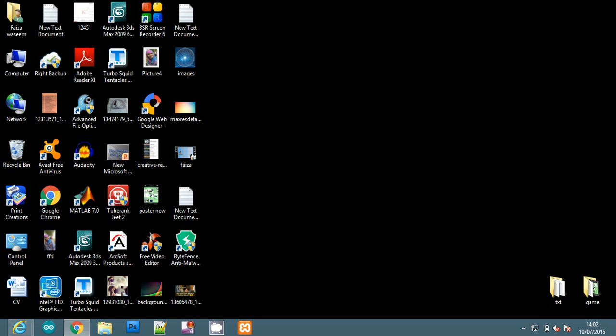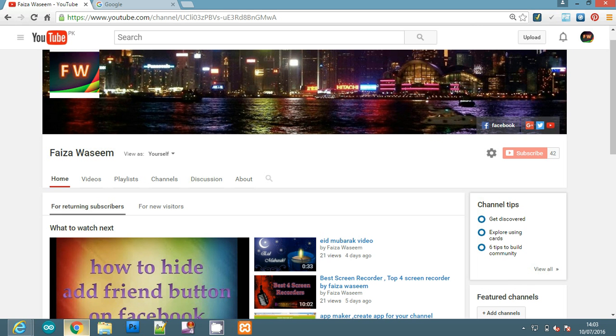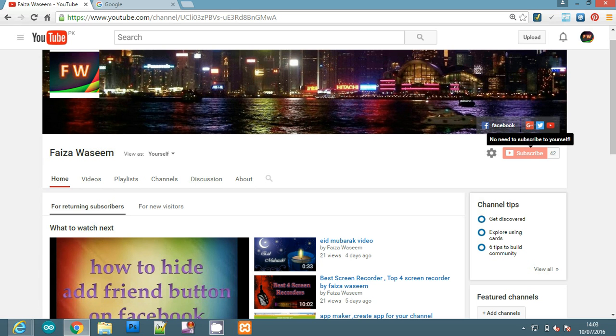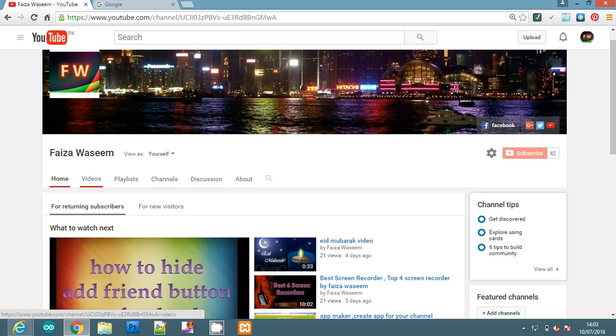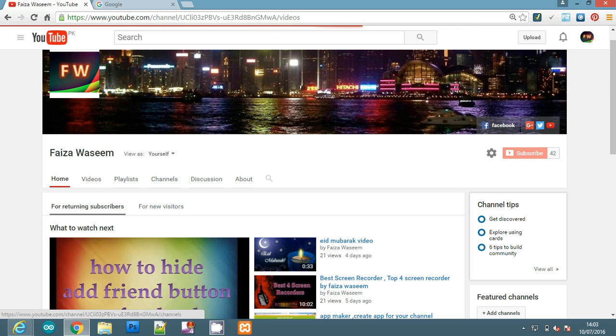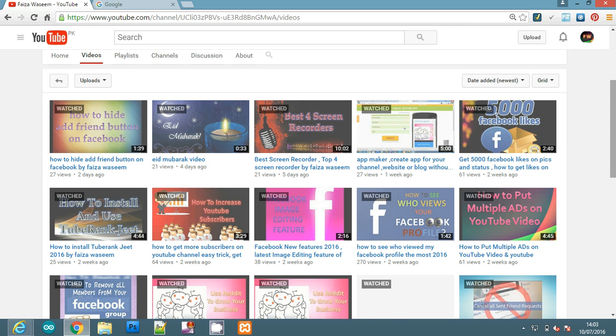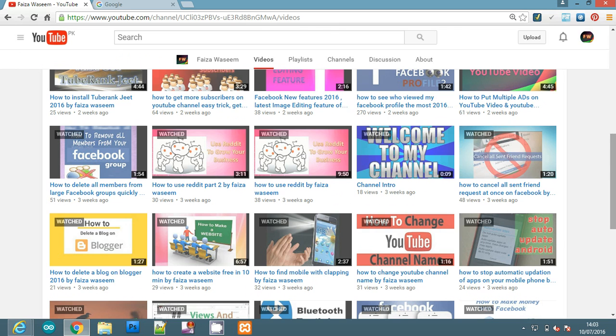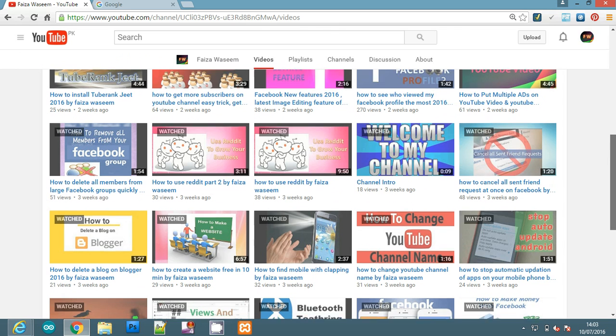Today we will see three ways. The first way is the TrueCaller website. Before I start, if you have not subscribed to my channel, then click on the subscribe button and subscribe to my channel. I hope you will enjoy the videos.